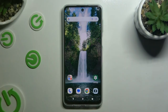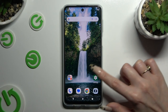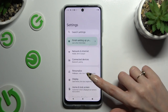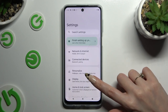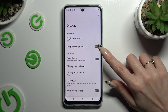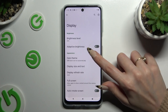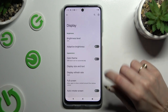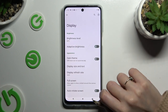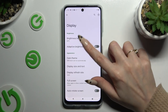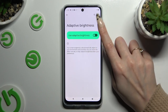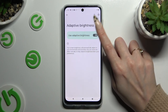All you need to do is open the device settings and click on Display. Now tap on the switcher next to Adaptive Brightness to turn it on or off, or click on Adaptive Brightness and manage it from here.